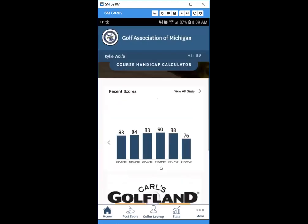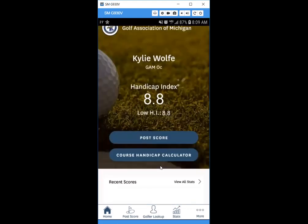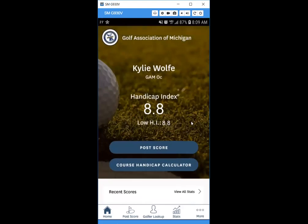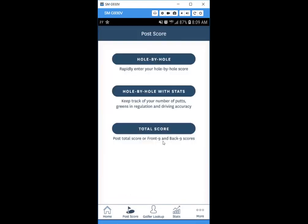You'll see quick options to post a score and use the course handicap calculator, along with your recent scores and other GAM information. Today we'll cover how to post a score and use other features. Click Post Score — you have three options: hole by hole, hole by hole with stats, or total score. We'll start with the most simple and work our way up.